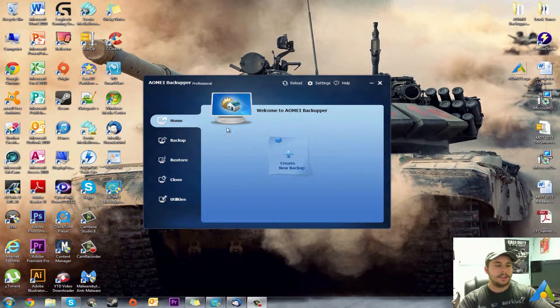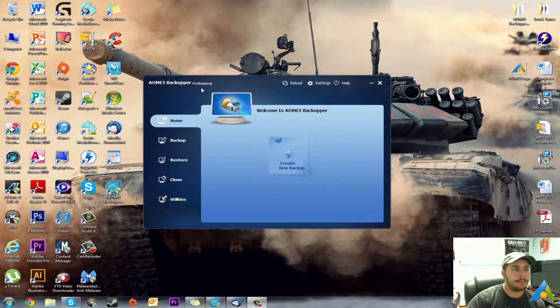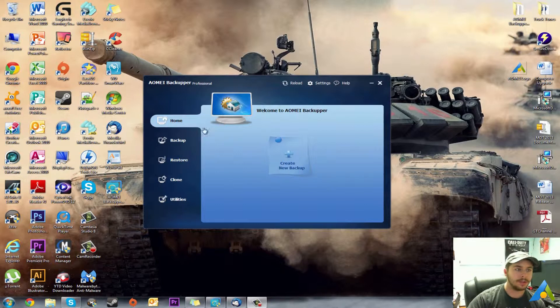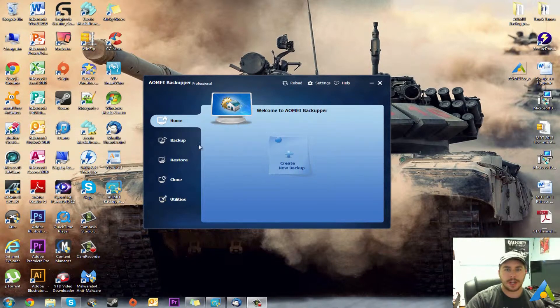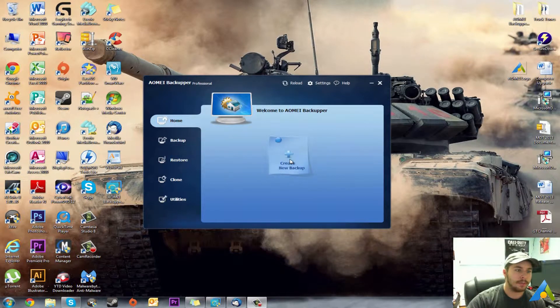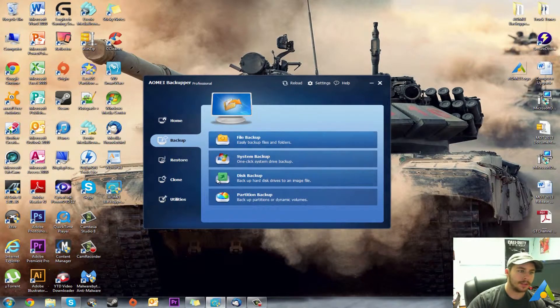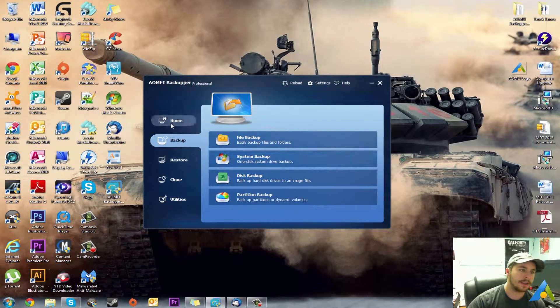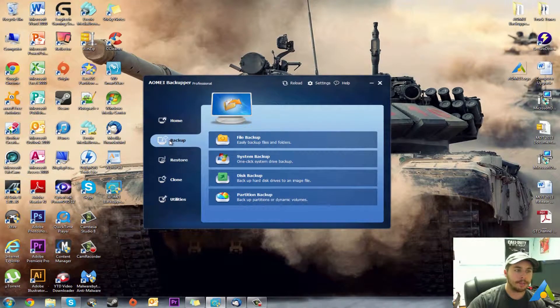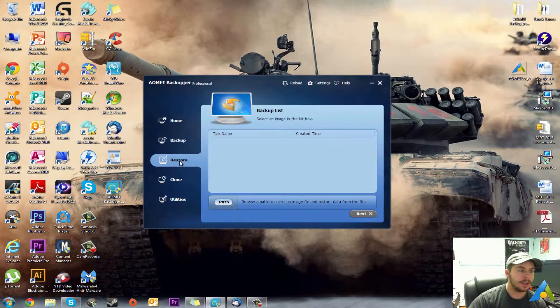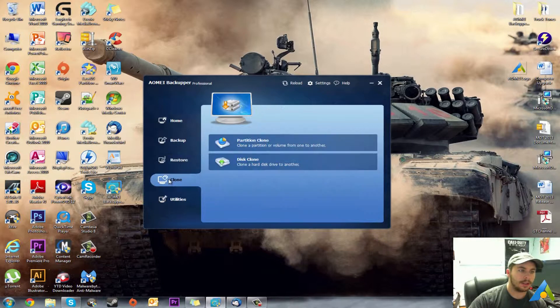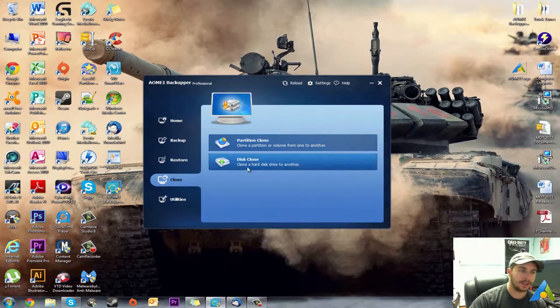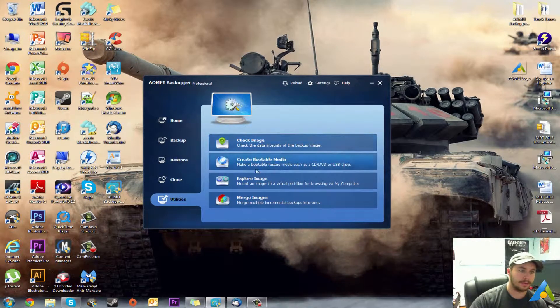As you can see here I have AOMEI Backupper Professional version 2. This will be the screen that you're greeted with when you fire up the software. You have your Home tab, Create New Backup which will take you to this screen, or you can just click Backup and it will take you to the same screen. You have Restore, Clone, which you can do Partition Clone, Disk Clone, or you have Utilities.